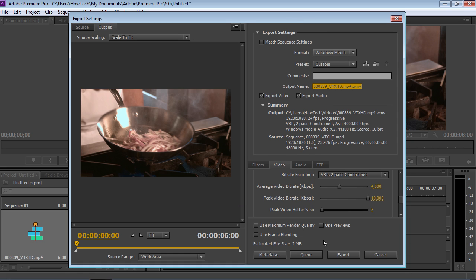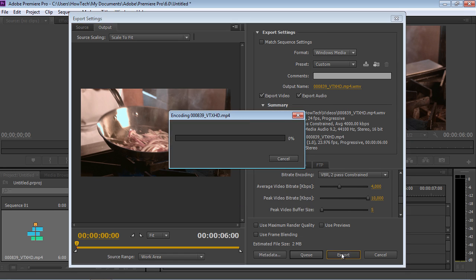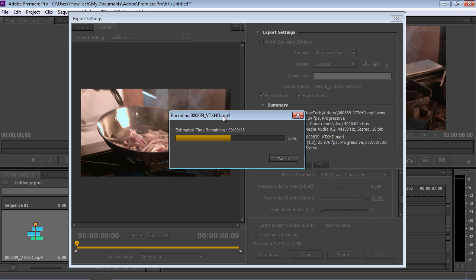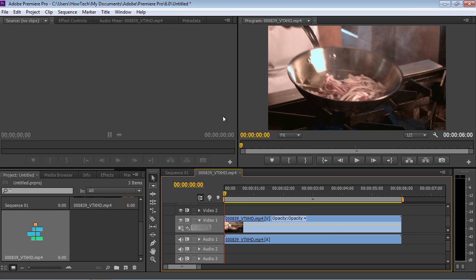In the previous window, press Export. When the encoding process is complete, close the program.